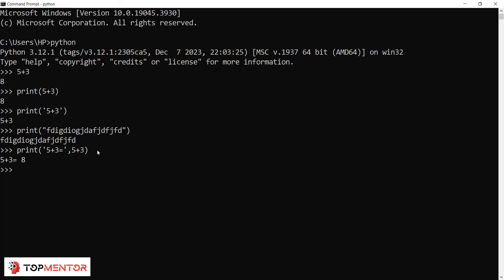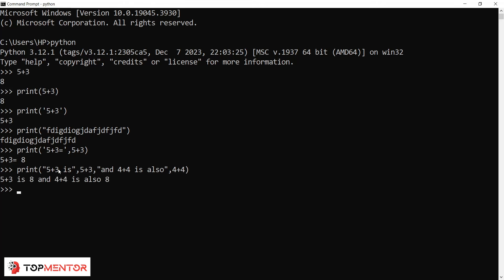Here's another example: print('5 + 3 is', 5+3, 'and 4 + 4 is also', 4+4). The quoted parts are printed as-is, and the unquoted expressions are evaluated. So '5 + 3 is' is printed literally, then 8, then 'and 4 + 4 is also', then 8. You can mix quotation and non-quotation — text and evaluation — in the same print statement.